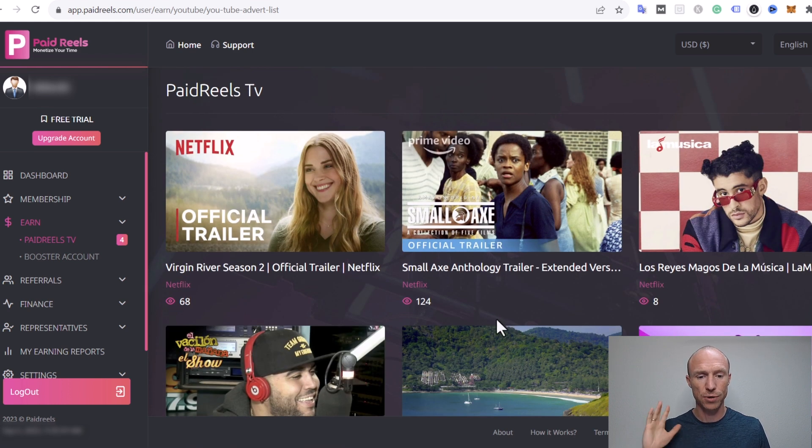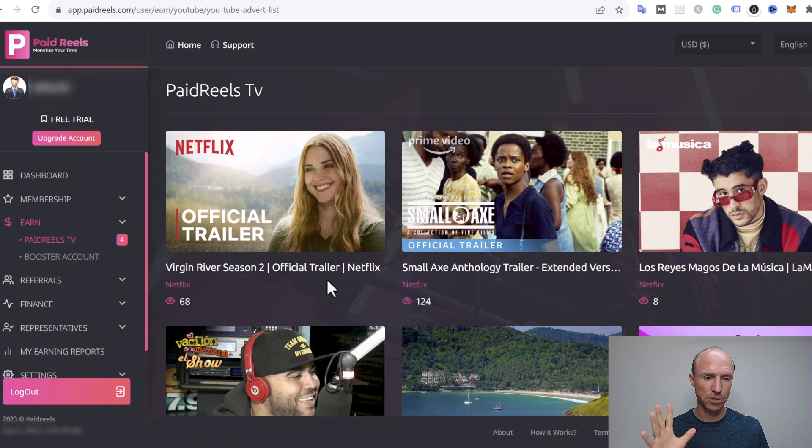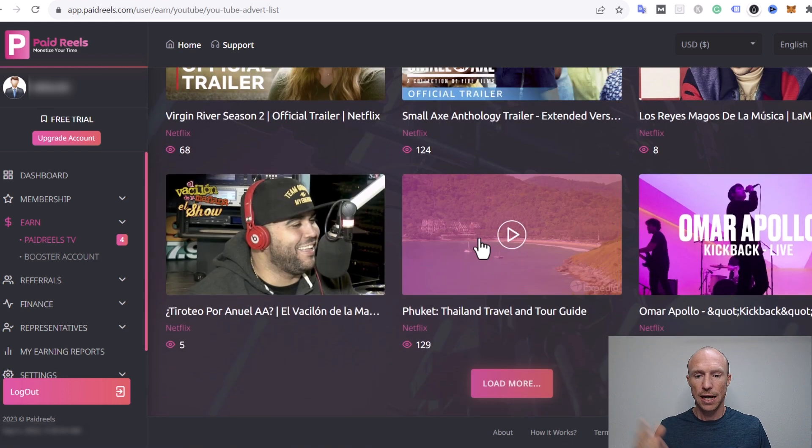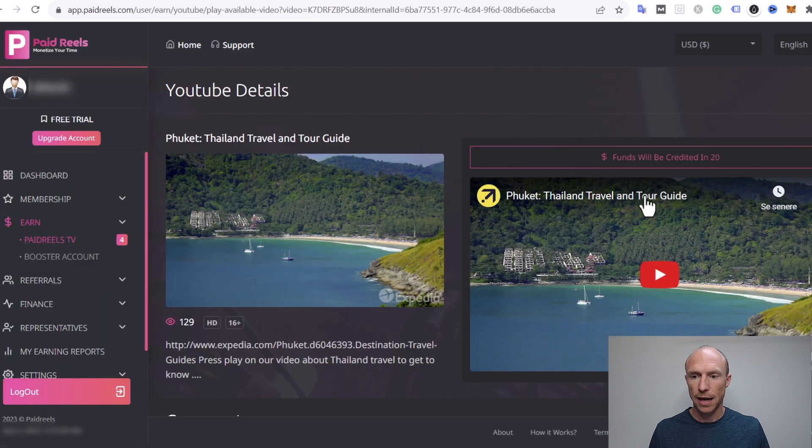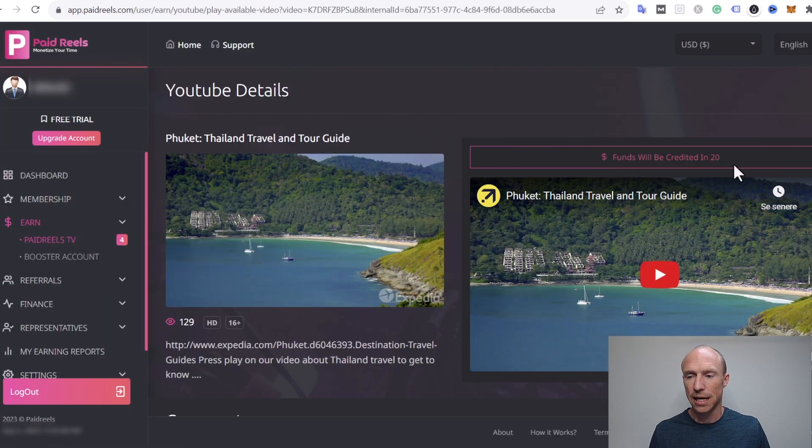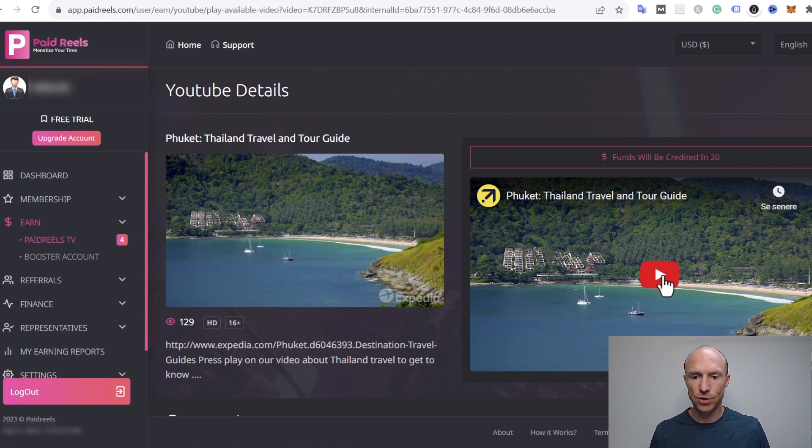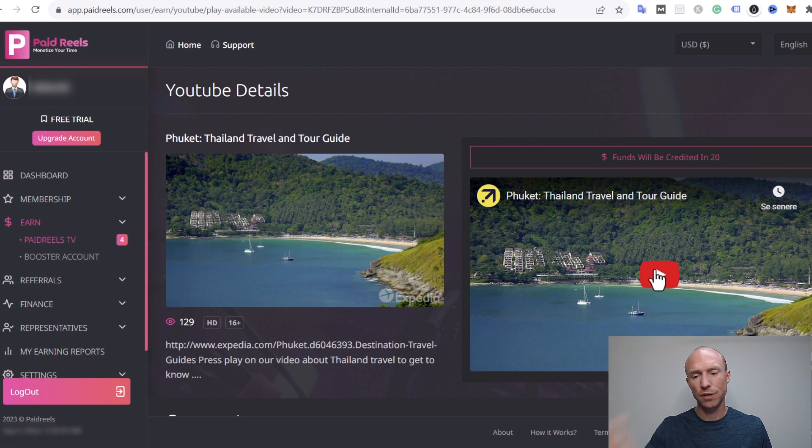You can watch a lot if you get a high membership level. We will talk about the membership levels later but for now you see I can just choose a random one here. Here it says it will be credited in 20 so that's 20 seconds I need to watch. You can see here I just need to click it then it will start counting down.